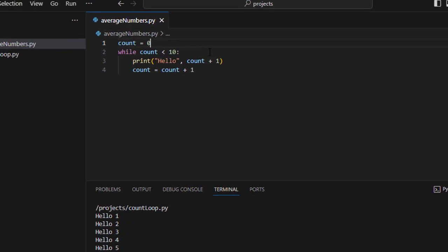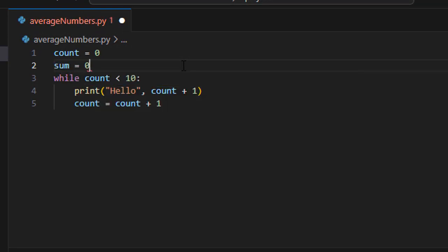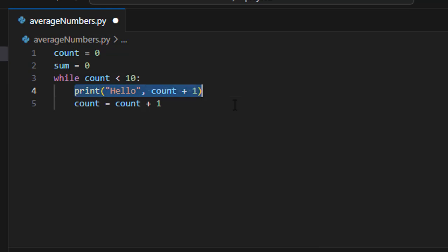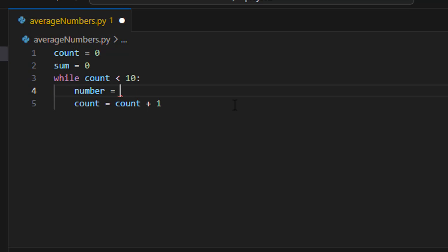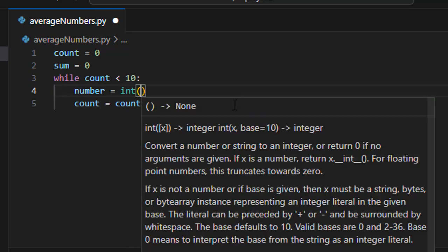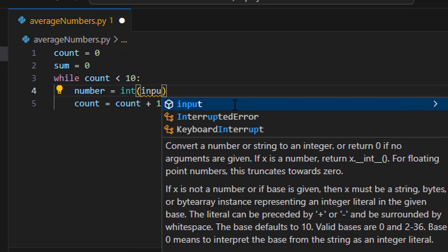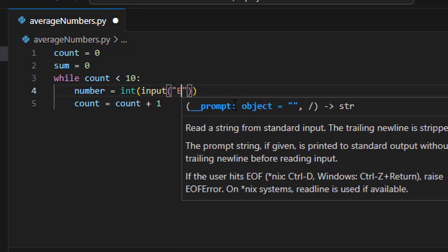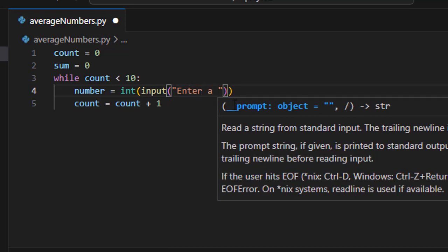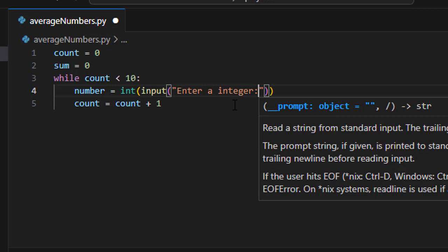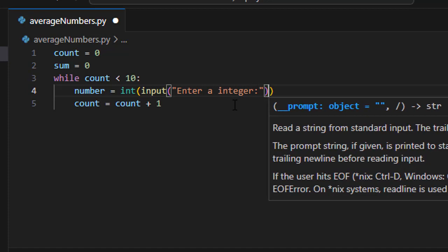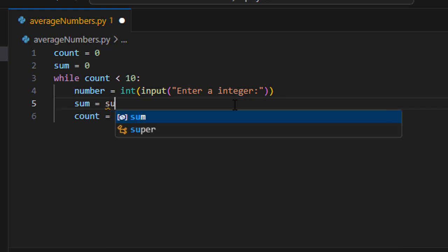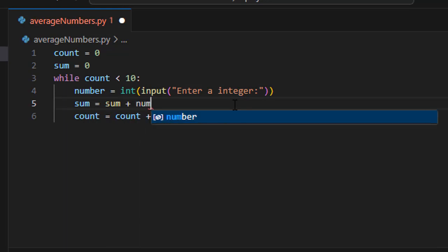So one thing we need is an accumulator. So we'll set sum equal to zero. Sum will represent our accumulator. It doesn't have to be called sum, it's just another variable name. And then we're going to need to get input instead of putting an output here. So let's change that and we'll just say number equals, let's just say integer, and we'll get input from the user. Say enter an integer. And then as we get those we're going to need to add them up. So we'll do sum equals sum plus that number.